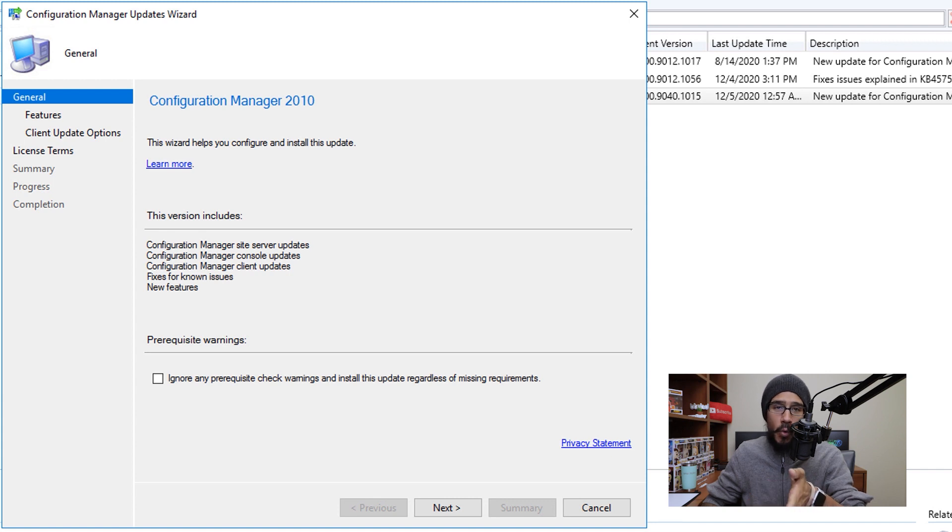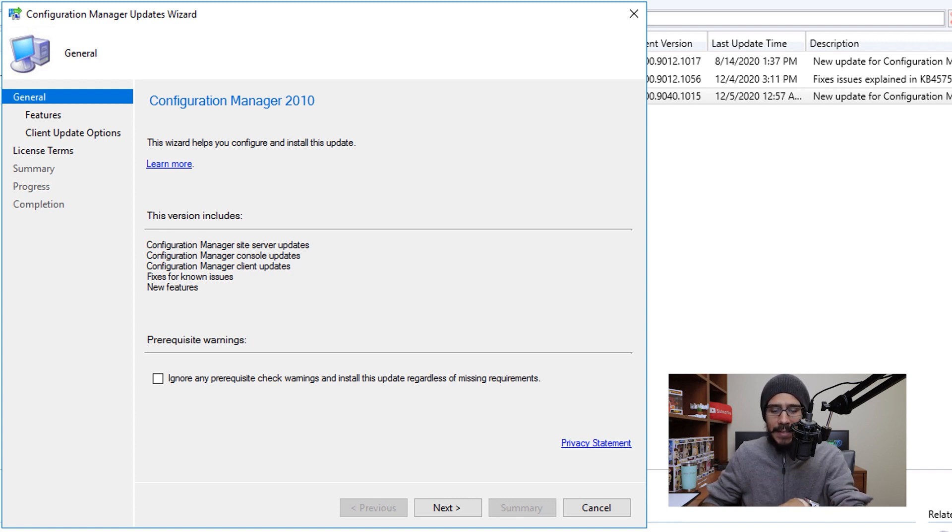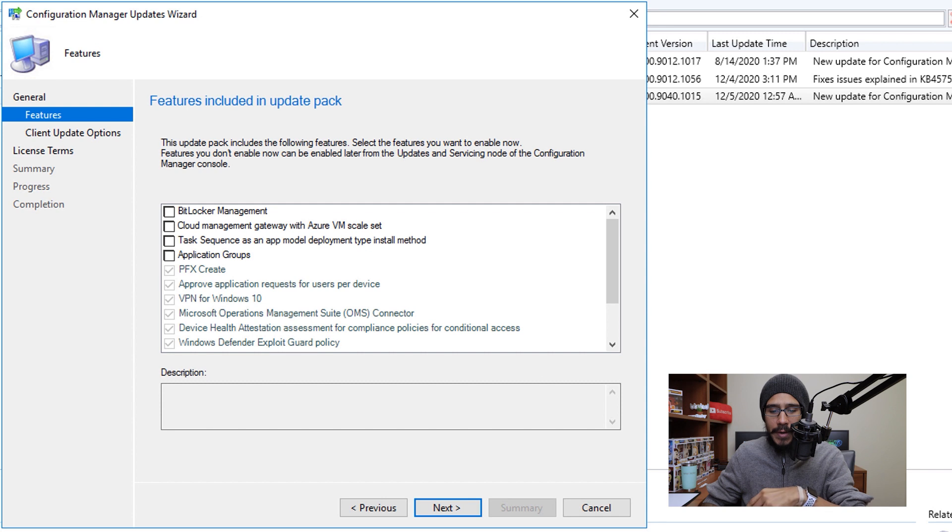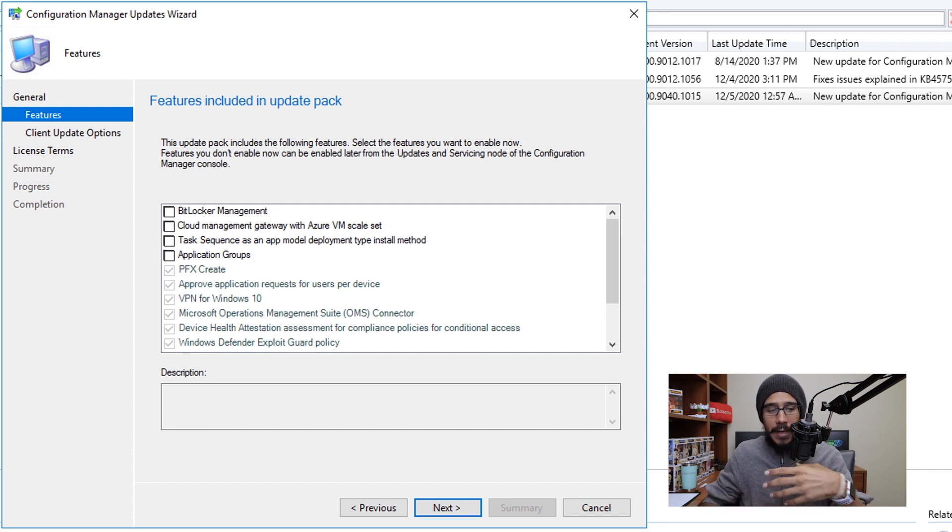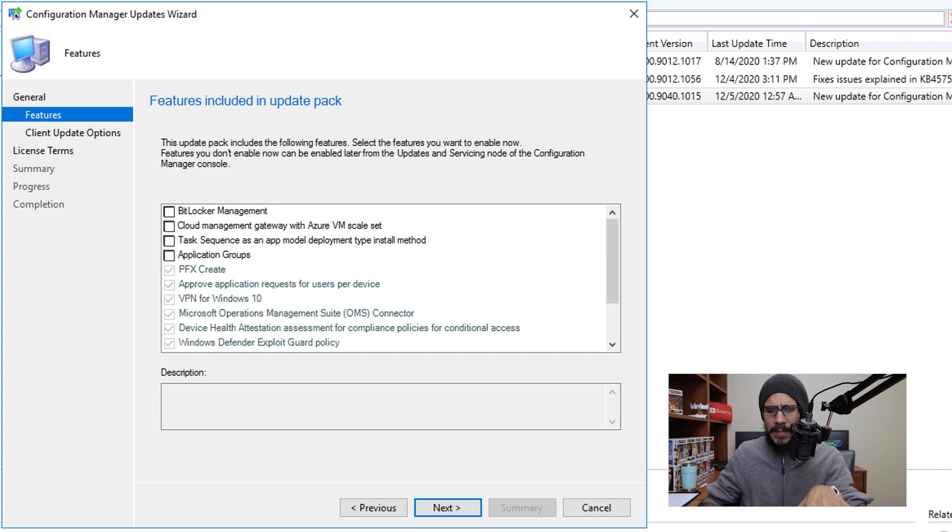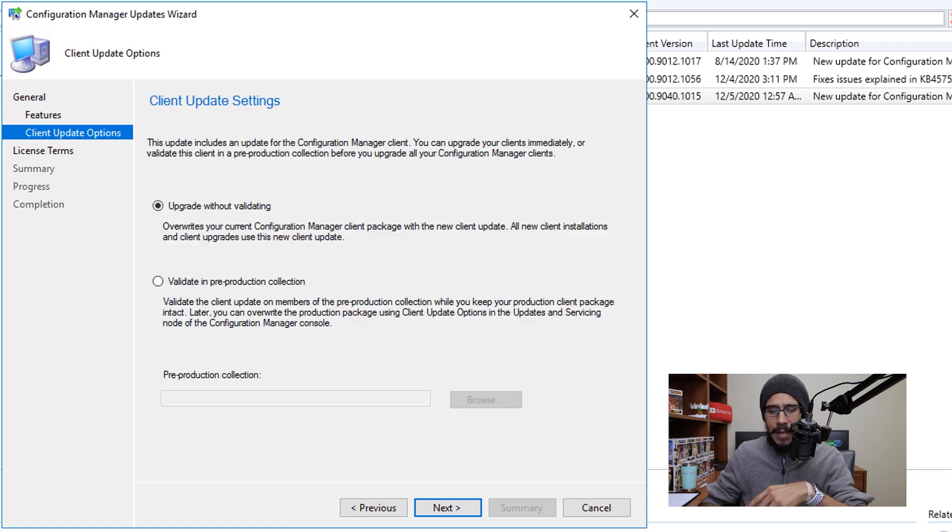It's up to you if you want to ignore the prerequisite checkup. I left it as is and then clicked on next. These are all the included features with the new update. You are able to enable it later on, but I left it alone, click next here.